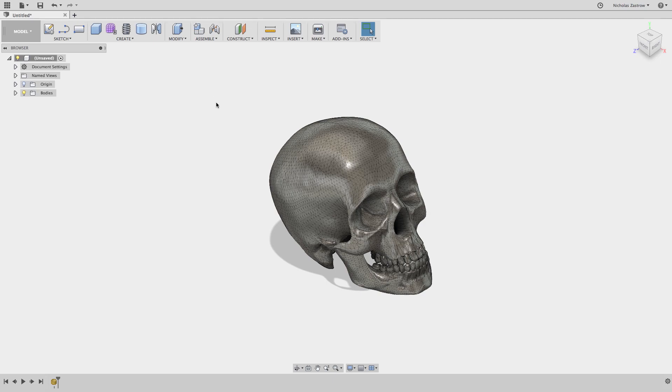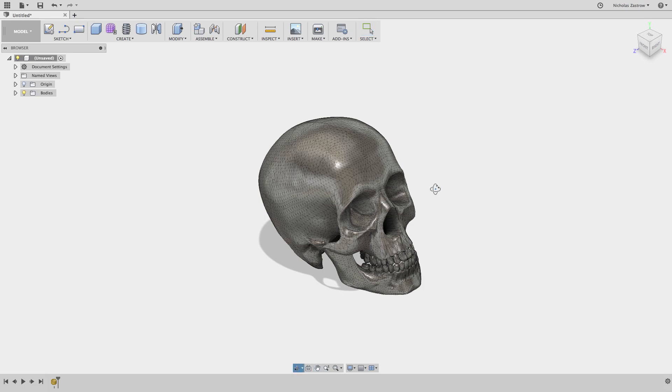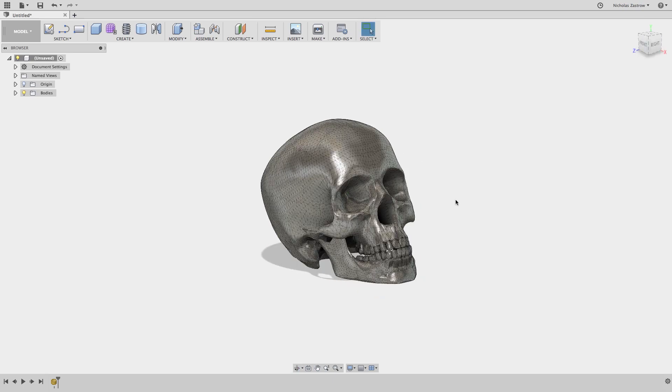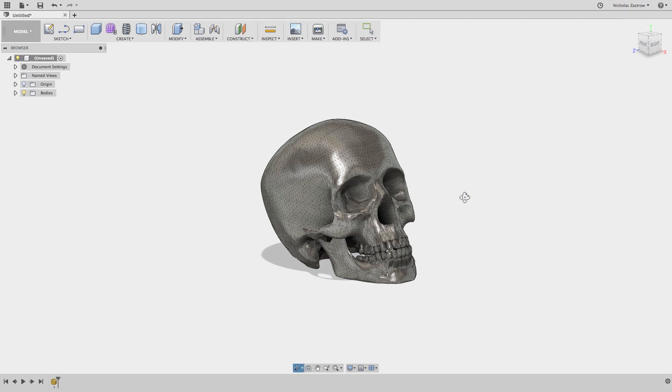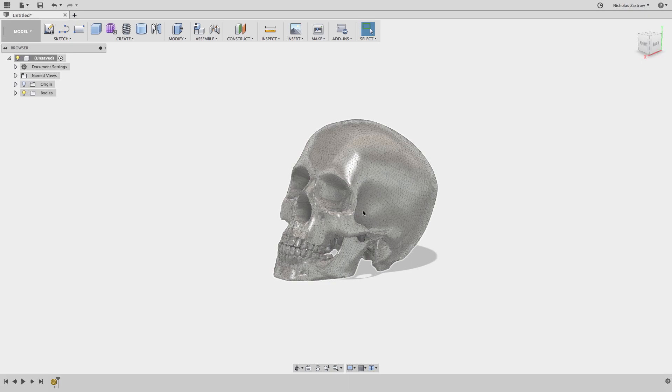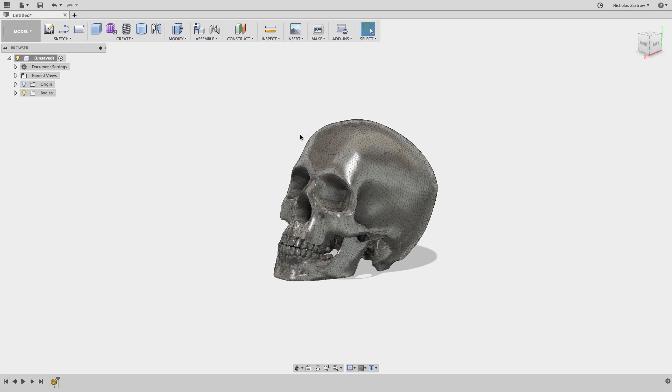First I imported my skull into Fusion 360 and as you can see it's very highly detailed. If you were to try to cut this on a CNC machine you'd have a lot of difficulties with it. What I'm going to do is actually go into the CAM environment and cut this model.